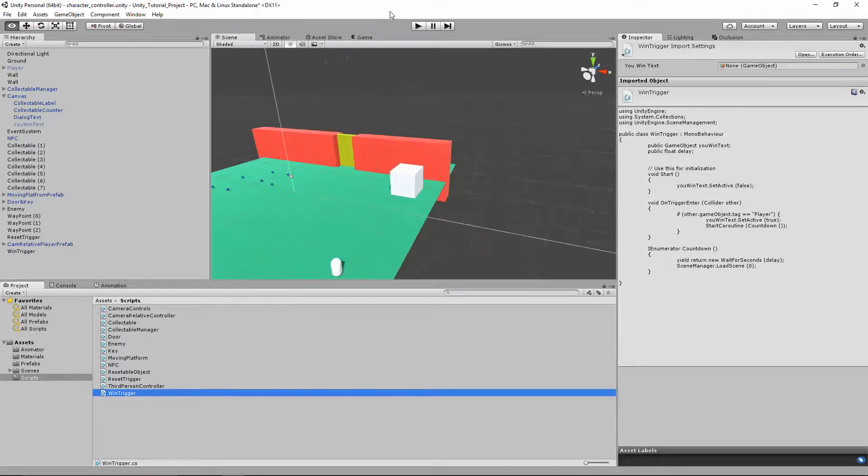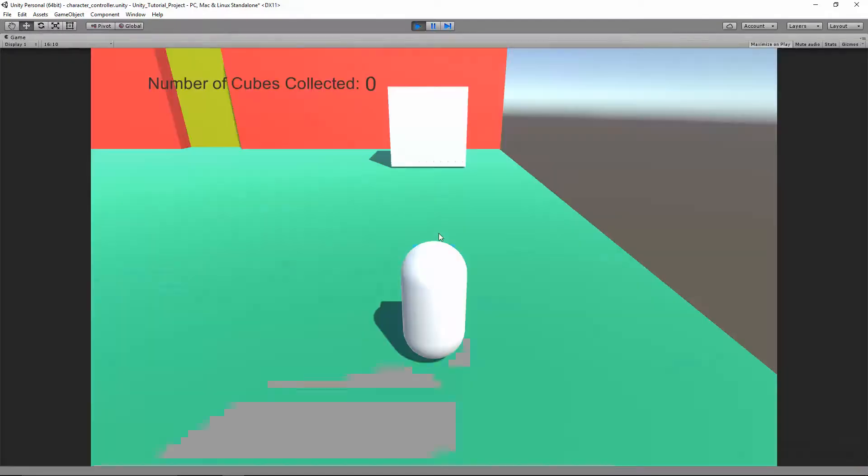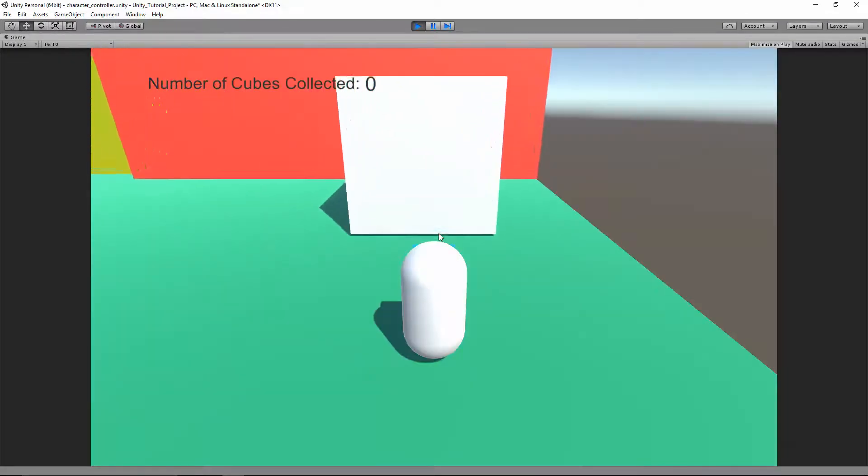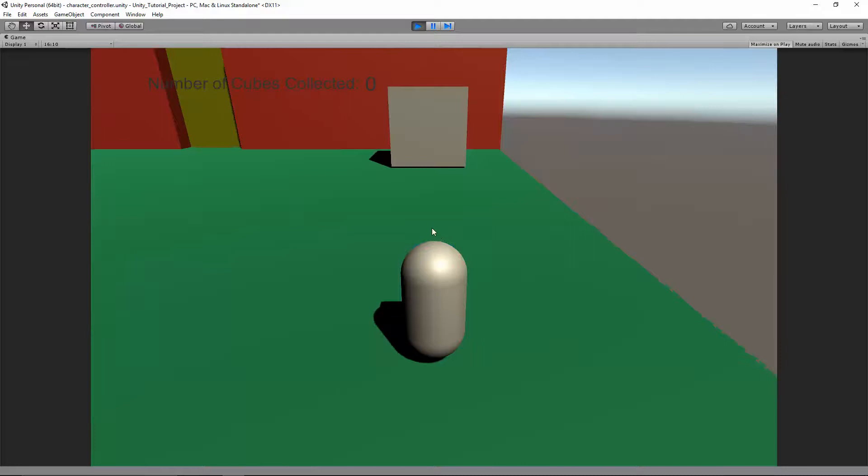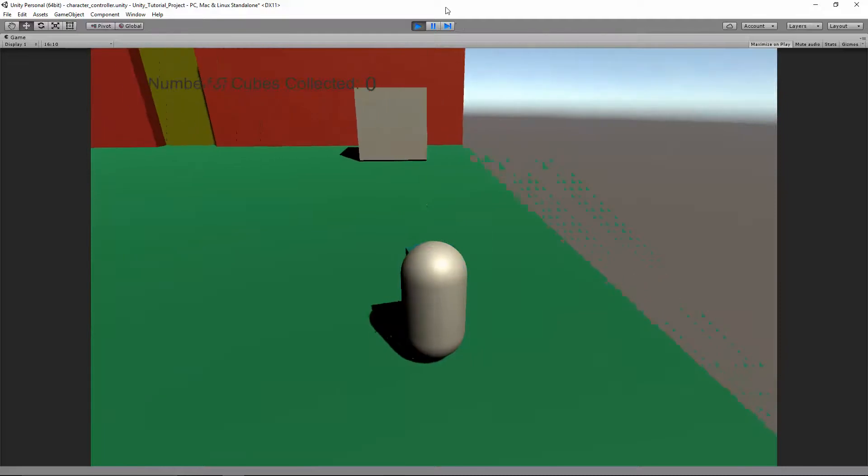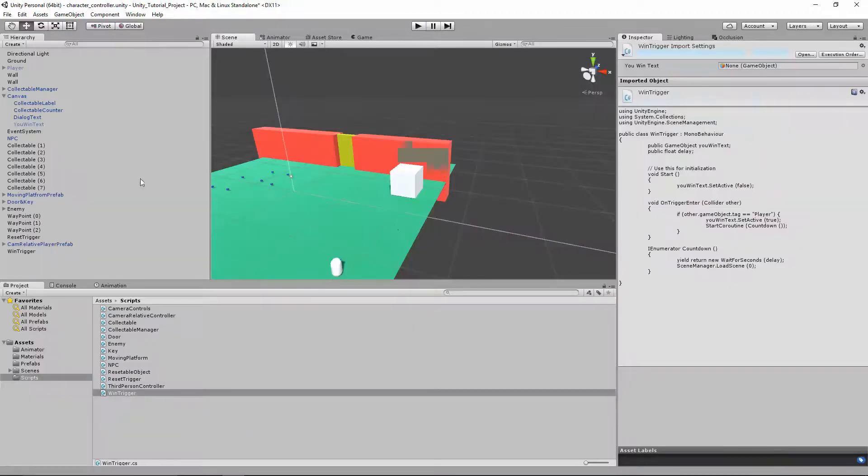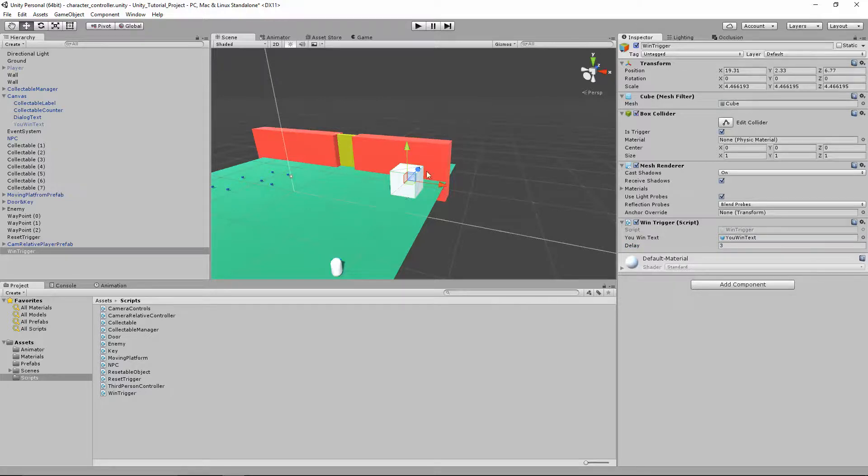So now if we test out our code. I'm gonna walk slow. If I enter. Oh, it started over immediately. And that is because on our win trigger it waited zero seconds. So let's change that to three on our win trigger. We'll try it again.